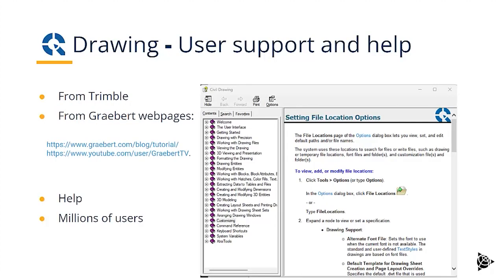Together with the installation, there's a detailed help file, giving you access to all the information you need to use Drawing. Or you can go to the Greybert web page and look at their tutorials or look at their videos on YouTube.